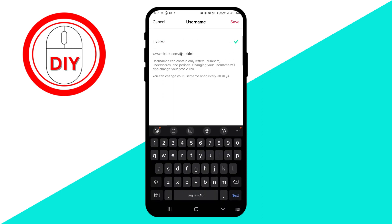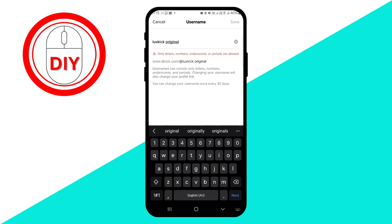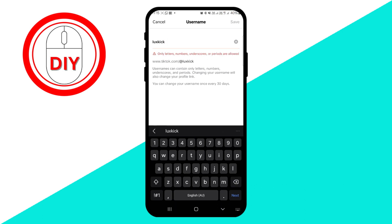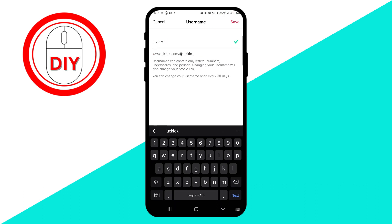Similarly, to alter your username, tap on the corresponding field, make the necessary adjustments, and click Save in the top right corner. TikTok only permits changing your username once every 30 days, so be certain about your decision.